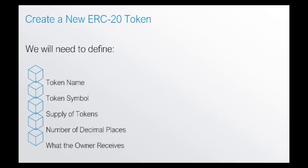We will then need to also specify how many tokens will the owner receive once these tokens are created. For this example, I will set it that we will receive all the tokens.